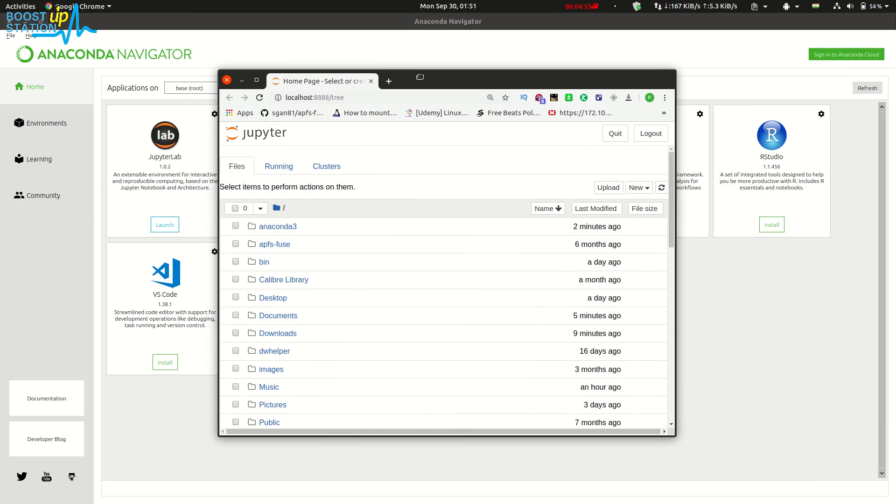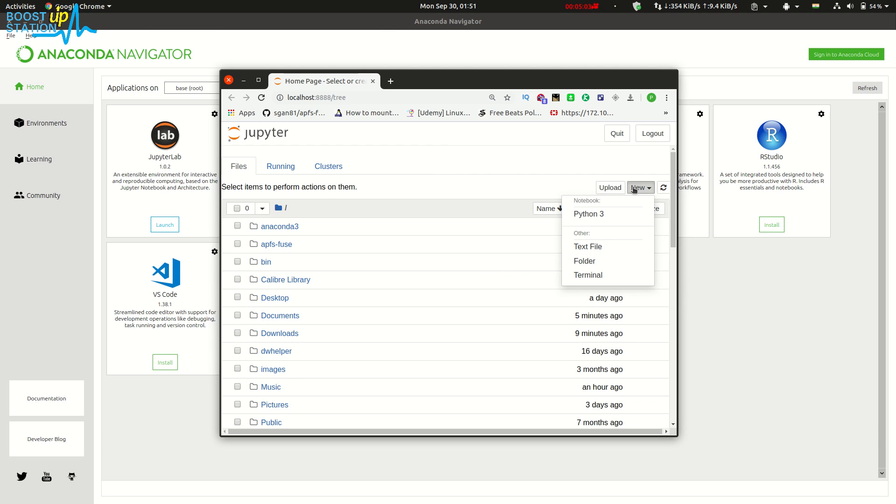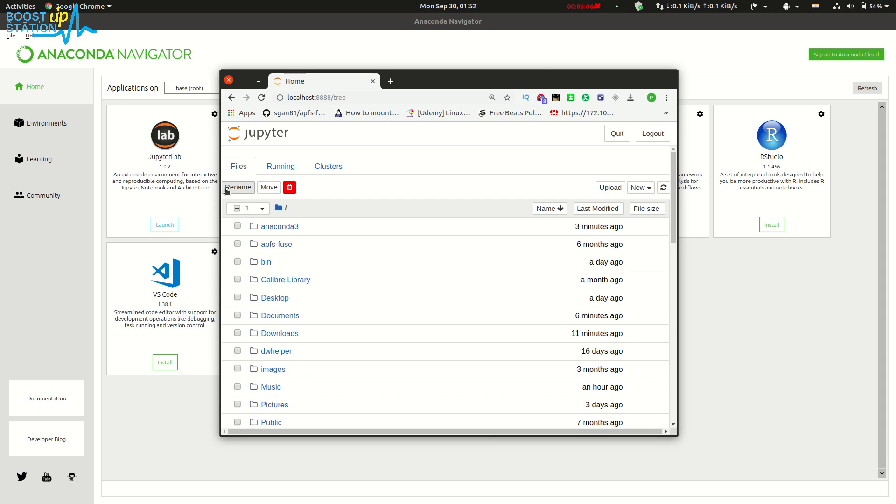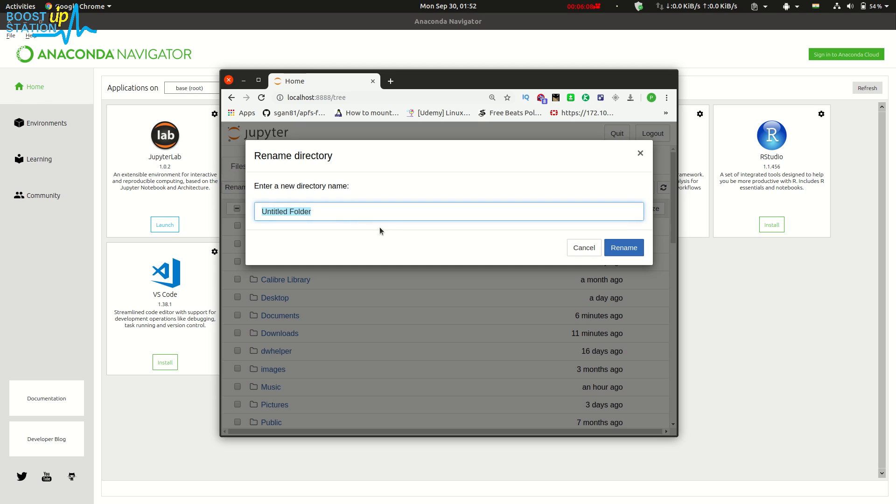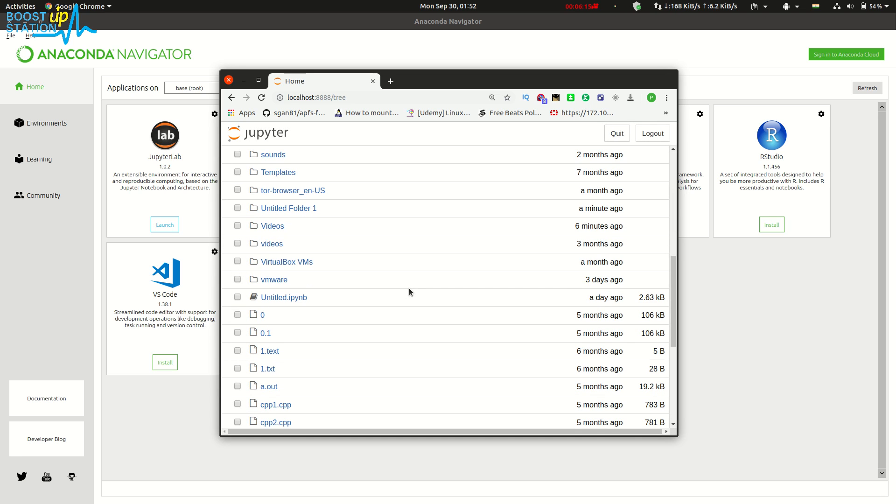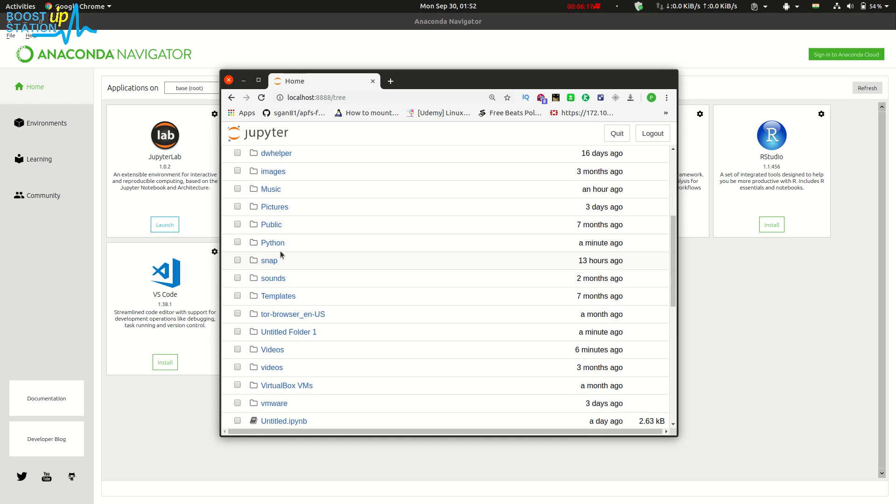Here you can see in the default browser we have this notebook. Just create a new folder. Here we have 'Untitled Folder'. Just select it and click on rename. Now you can rename it. Now we have this folder 'Python'.